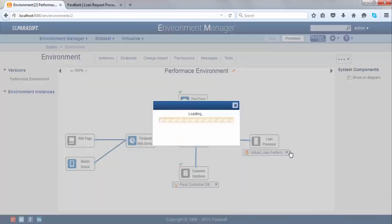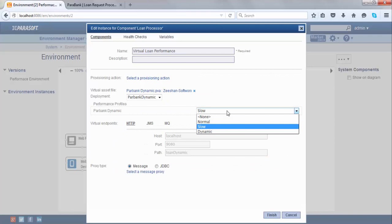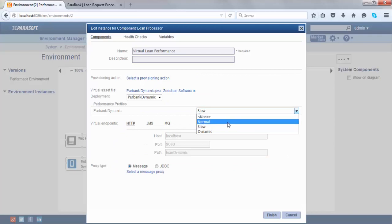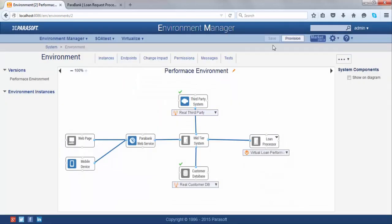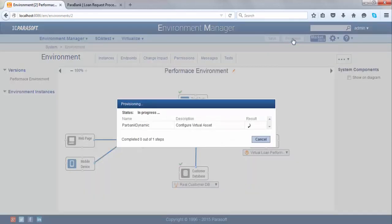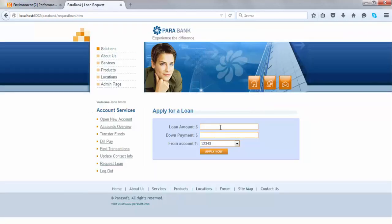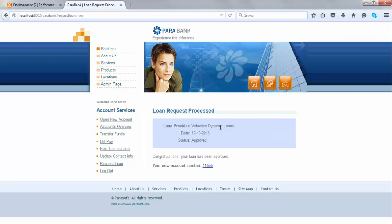Over here you can see I have a performance profile with options for normal, slow, and dynamic. If I switch it to the slow one and hit Provision, now when I make a loan request you can see the response will come back in five seconds. This is because of the delay that I added.